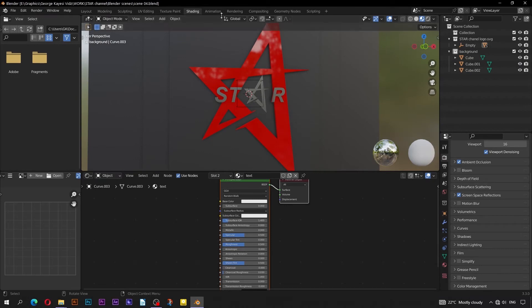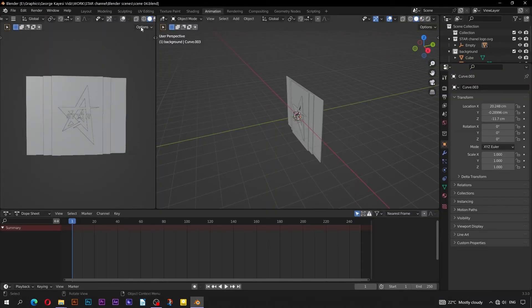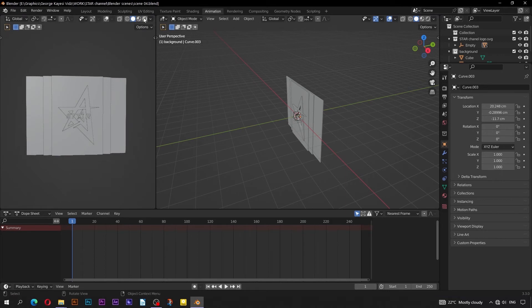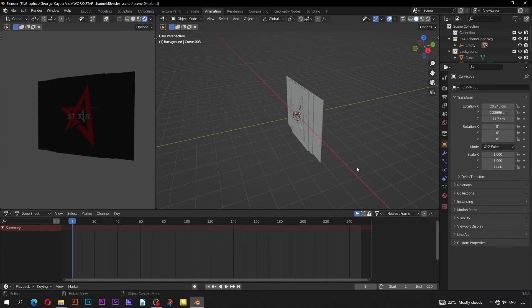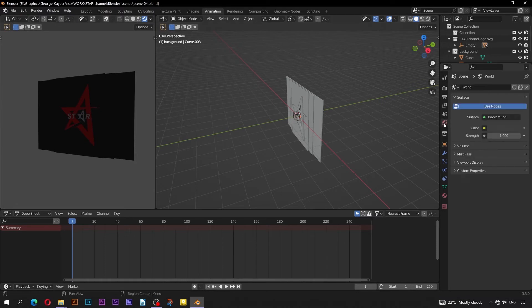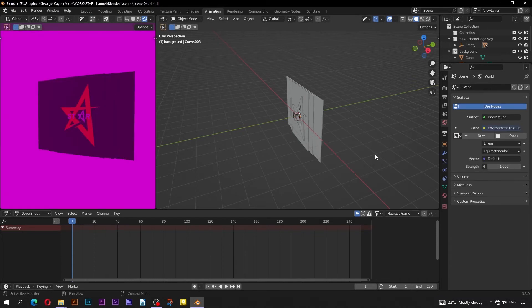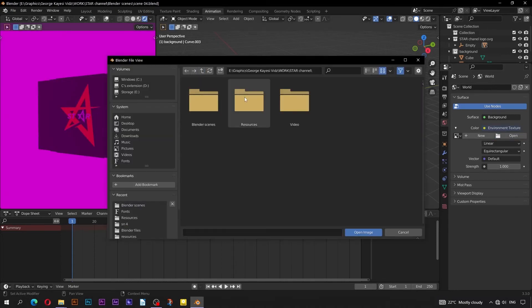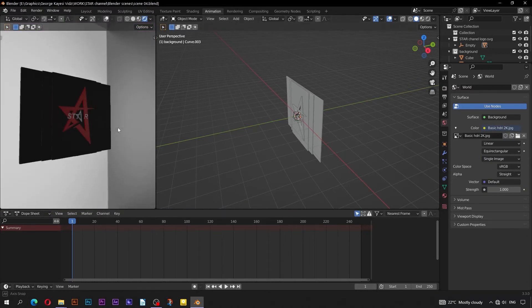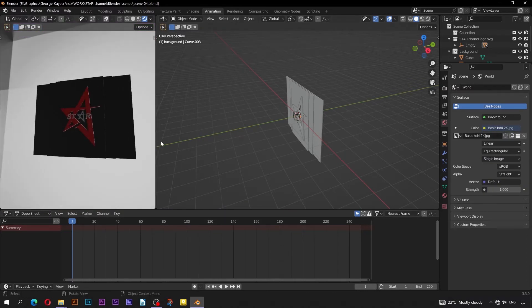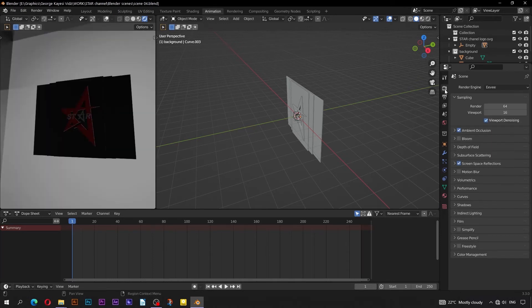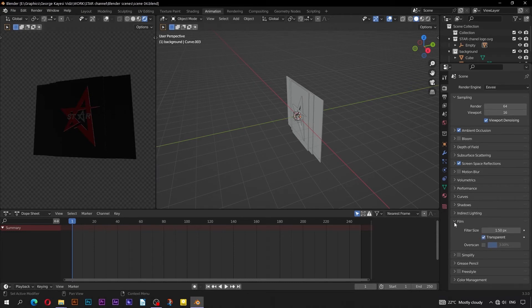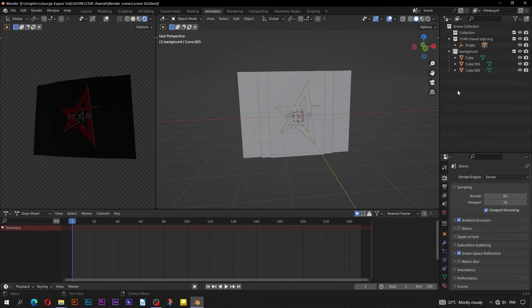Switch to Animation Workspace. On this left area, change Viewport Shading to Display Render Preview. Go to World Properties. On Color, change it to be Environment Texture. Click on Open, navigate to Resources folder, select this HDRI image. Reduce Strength value to 0.3. Go to Render Properties, expand Film and check Transparent.